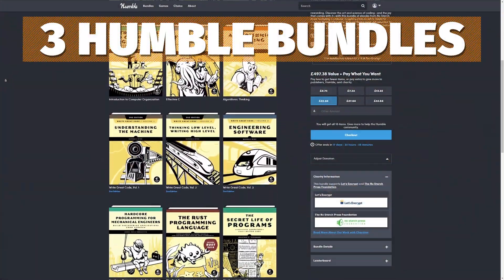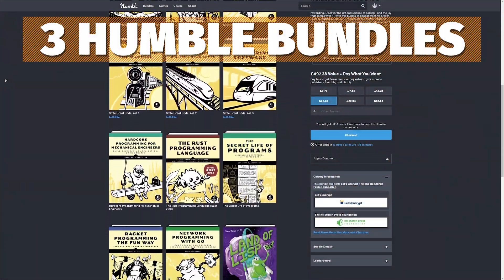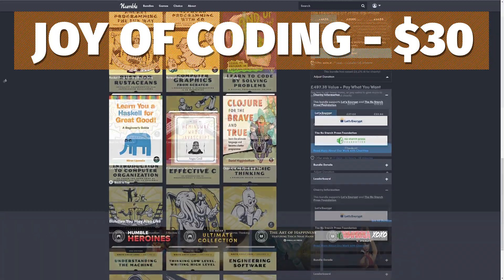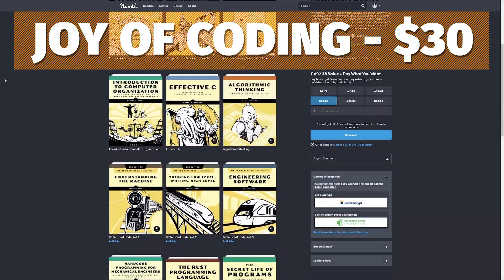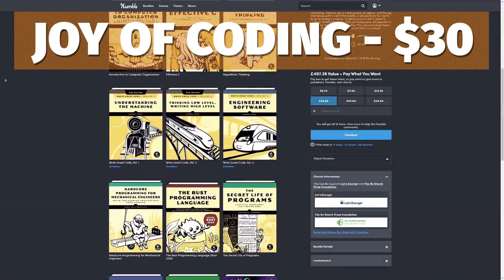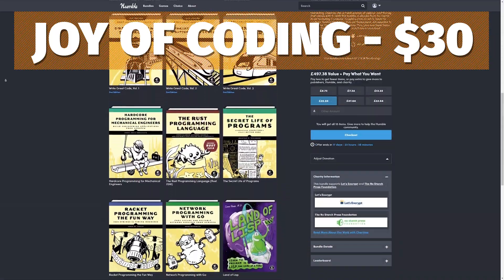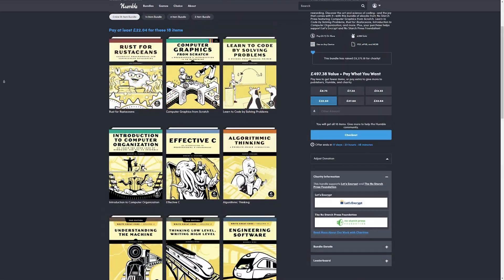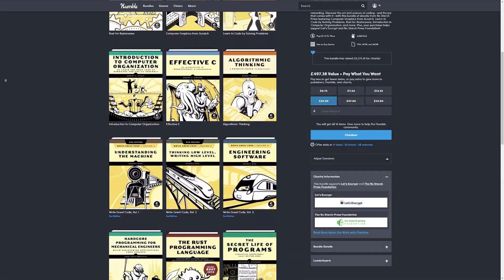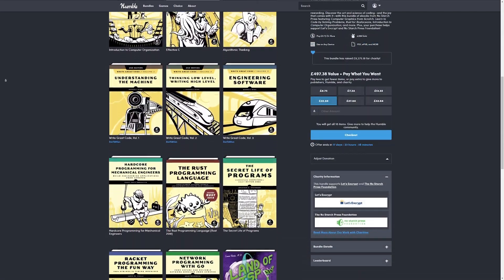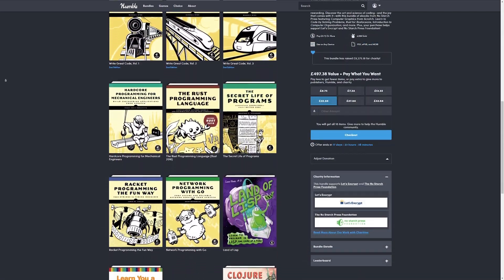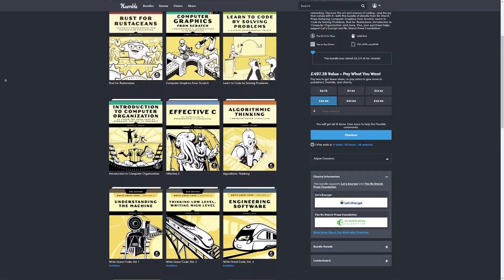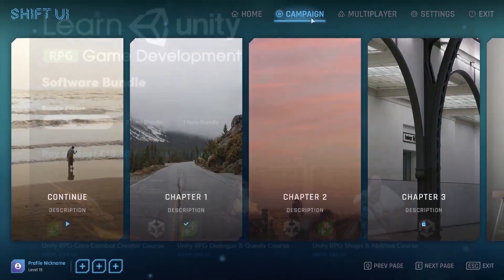Next we've got three different Humble Bundle packs. The first is the Joy of Coding book bundle, which is around $30 to get over 18 different books covering best practices for different programming styles, different programming languages, problem solving skills, and a lot of great things.